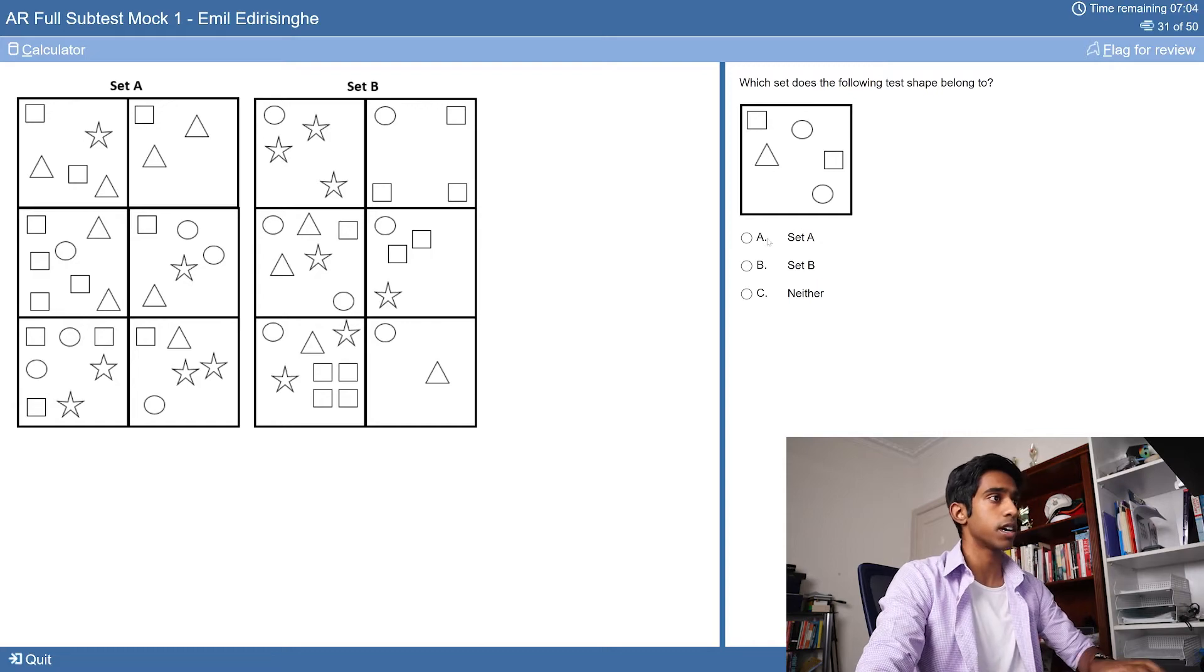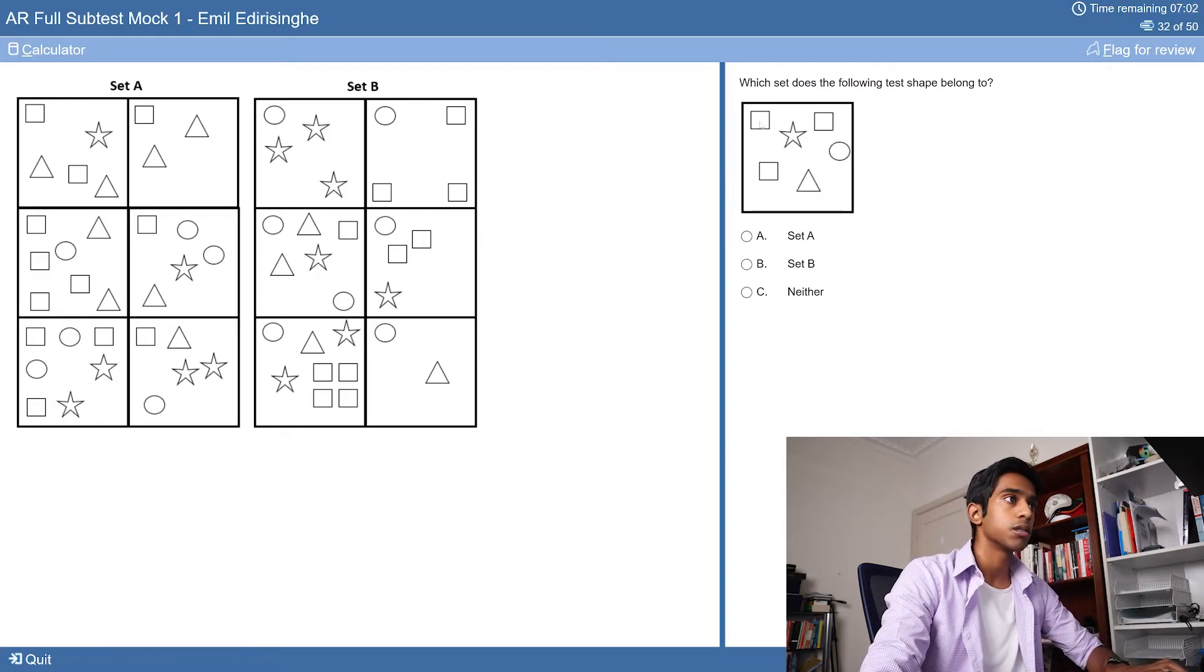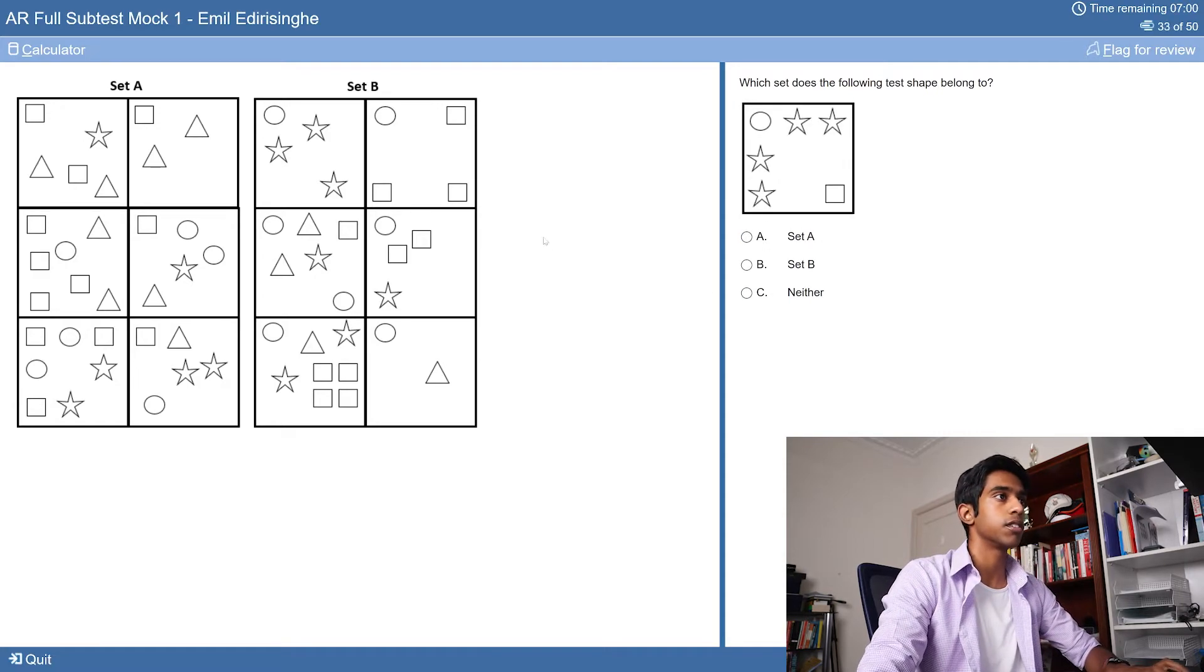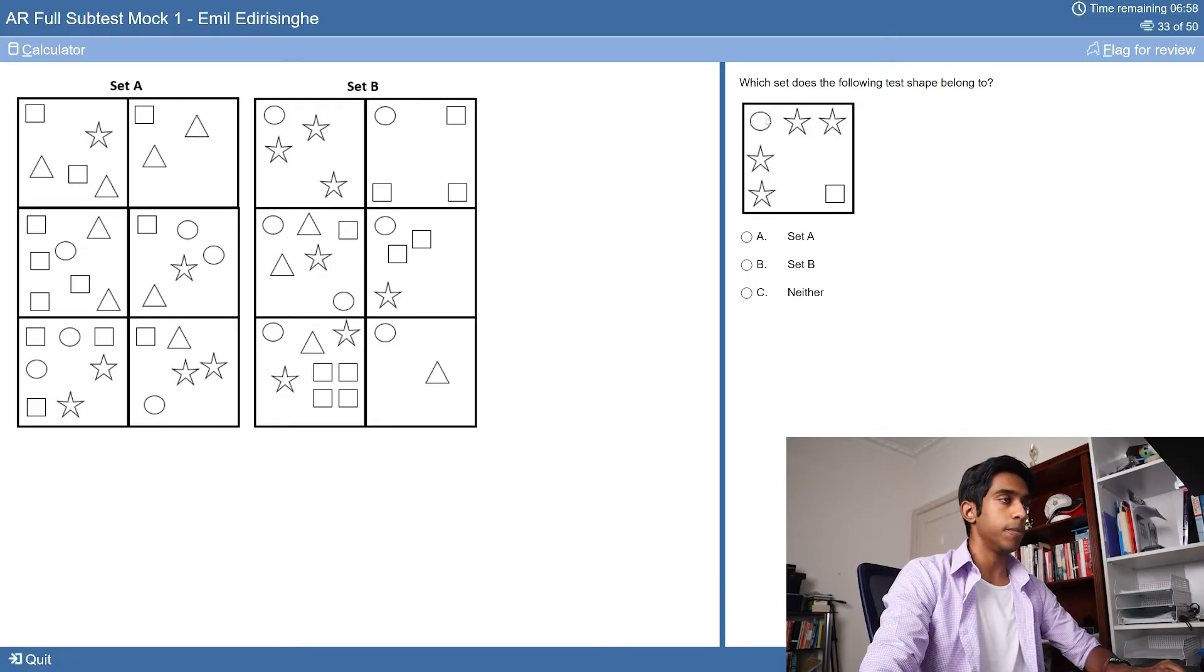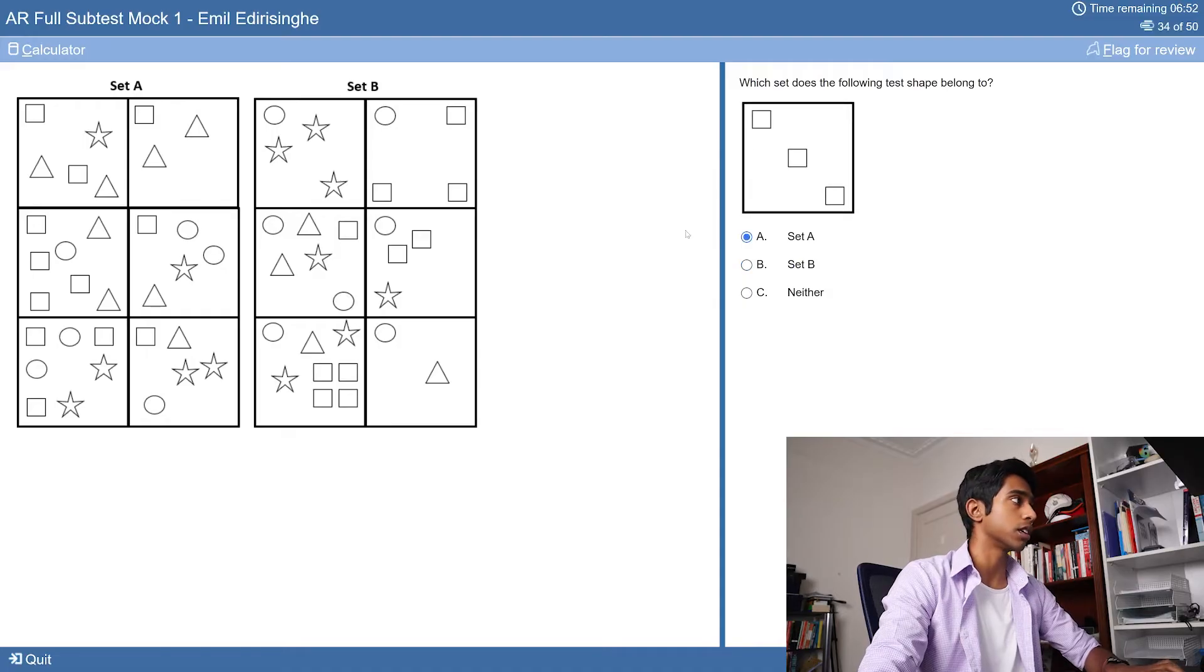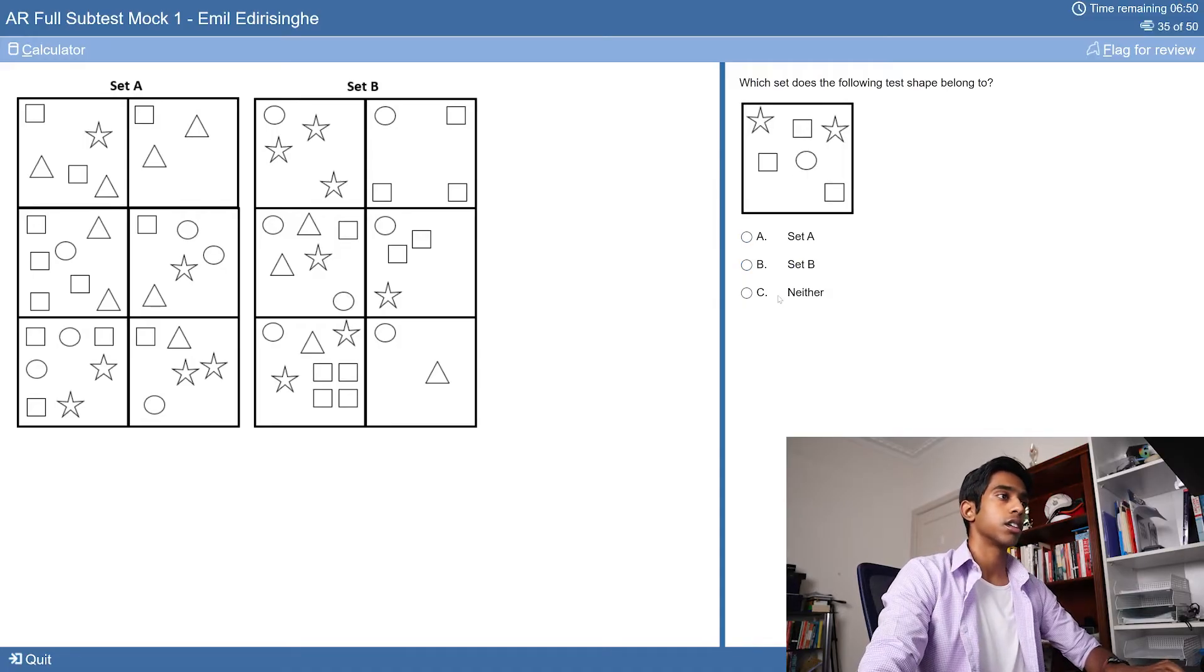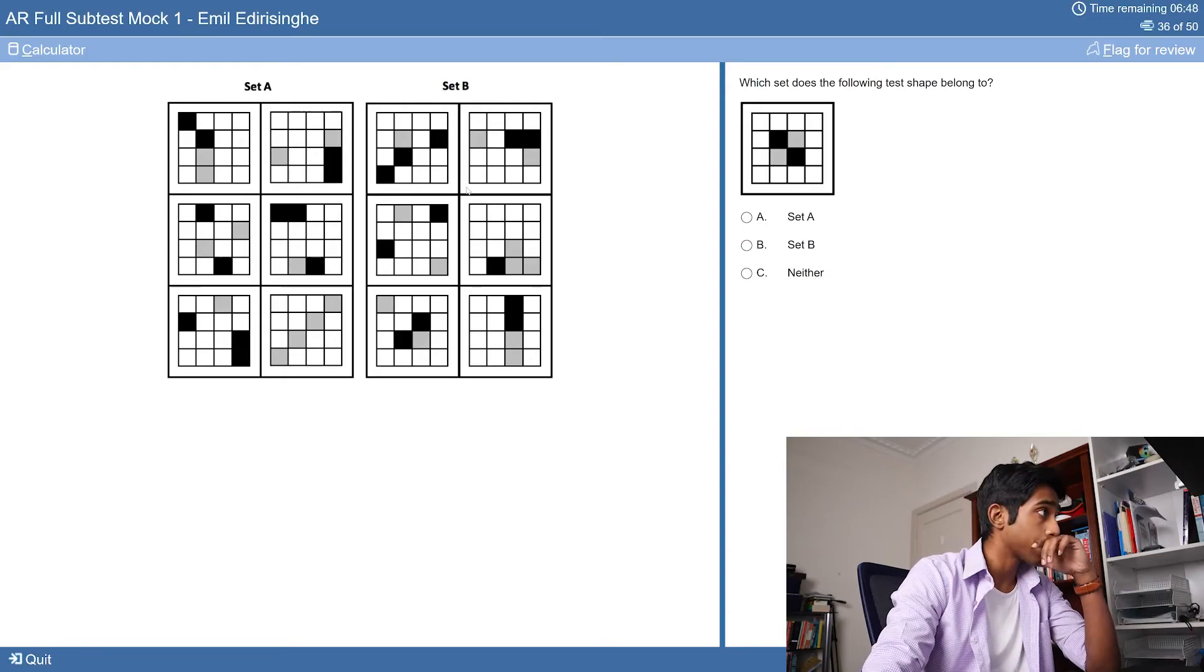Counting five shapes - so A. Counting six - even. So neither. Circle - set B. And there's six shapes. Counting three - set A. Neither.